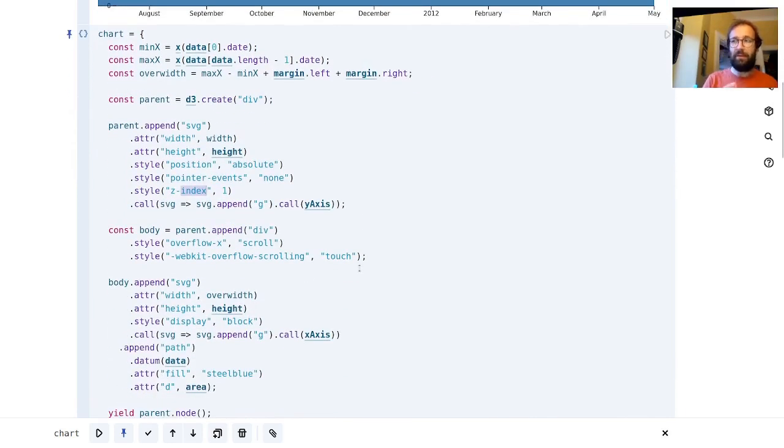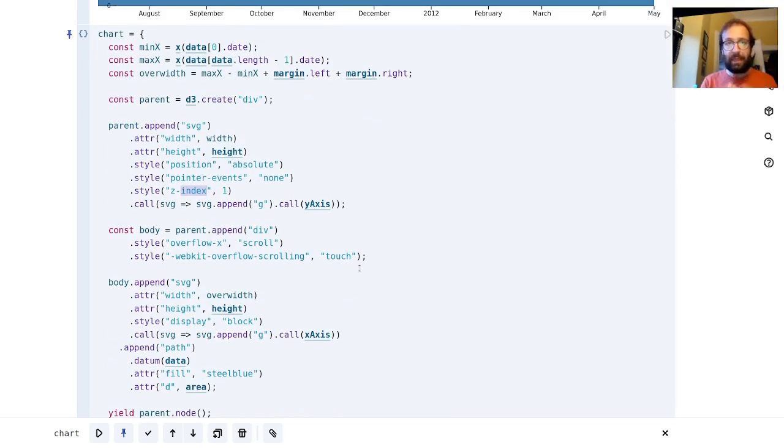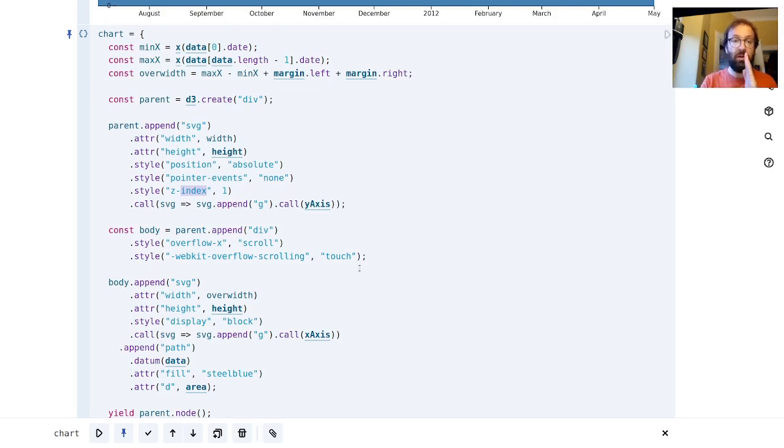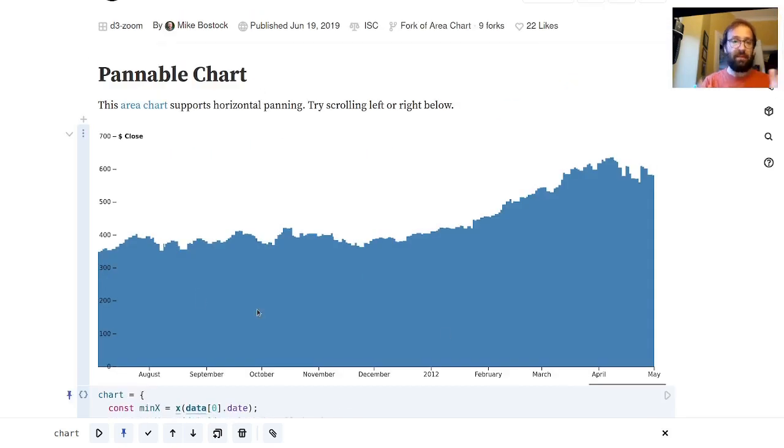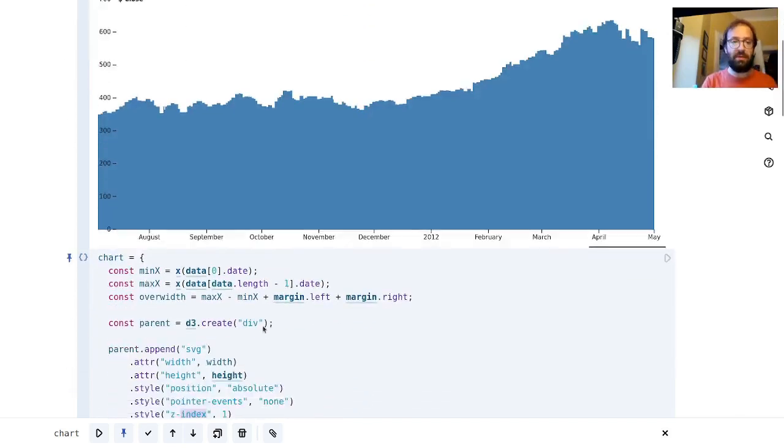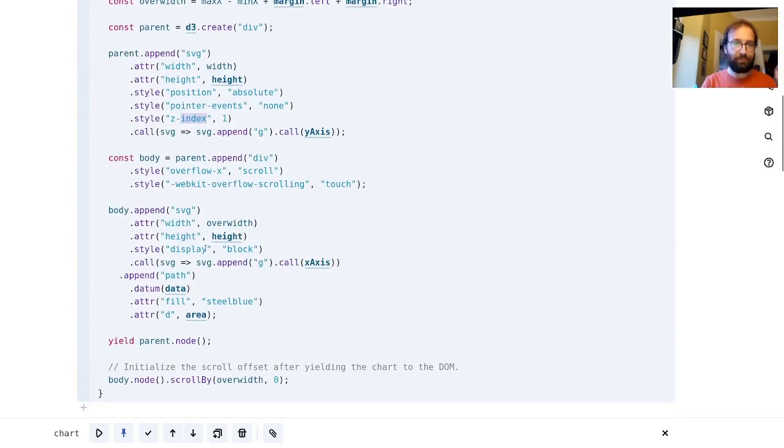If we had these y labels along with the rest of this chart, as we scrolled along it would just scroll out of view. So that's why we need to separate it.